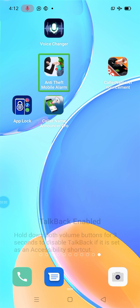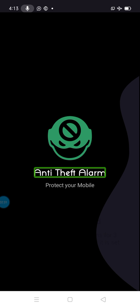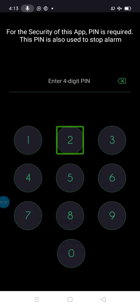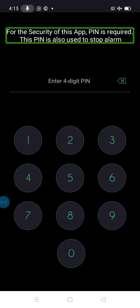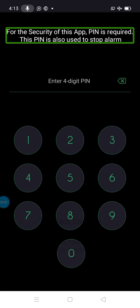Okay, mobile alarm. You don't just step up to the group — keep your private system and check it out. I am going to click the link to the developer. Open the password and enter a 4-digit PIN. For the security of this app, a PIN is required. This PIN is also used as a stop alarm.